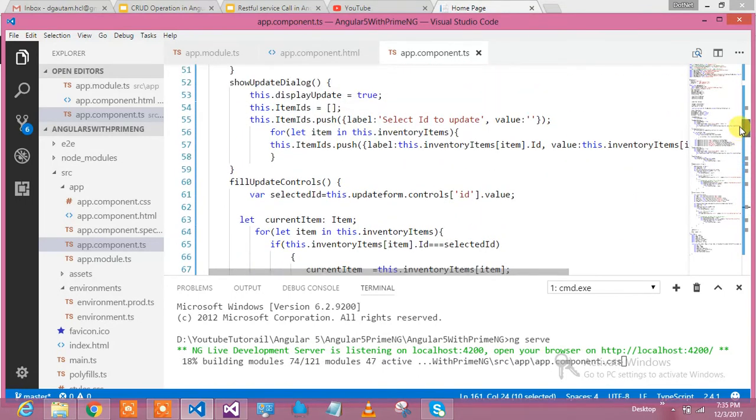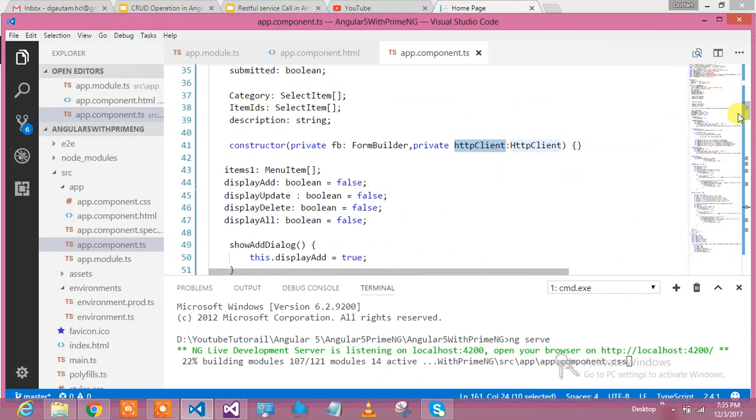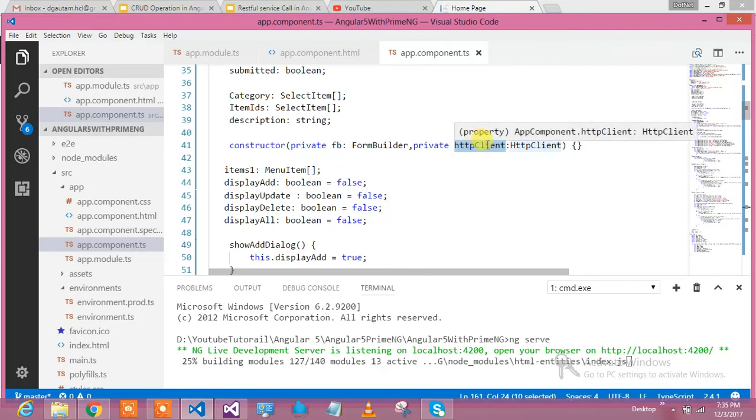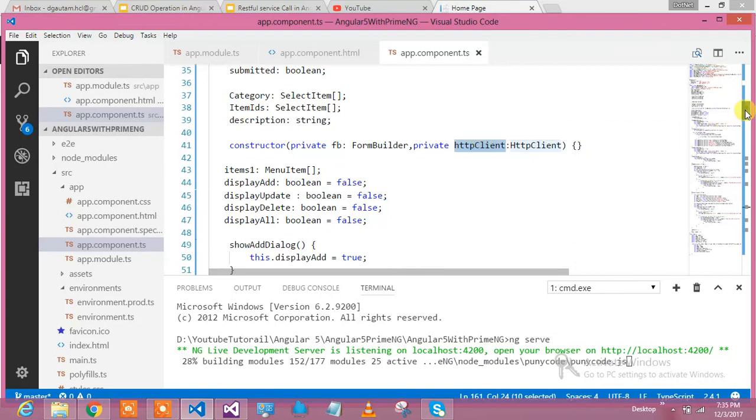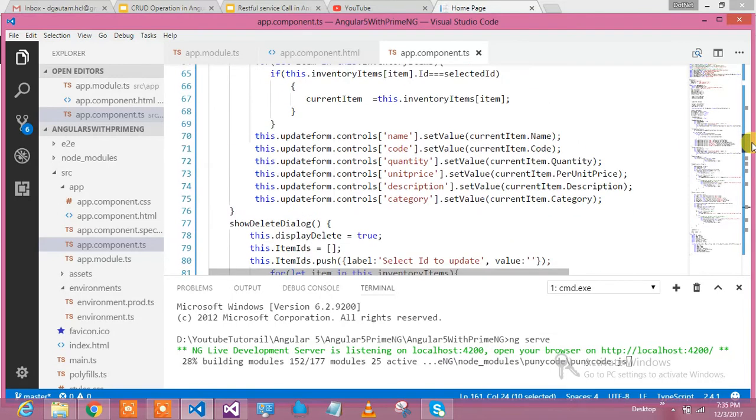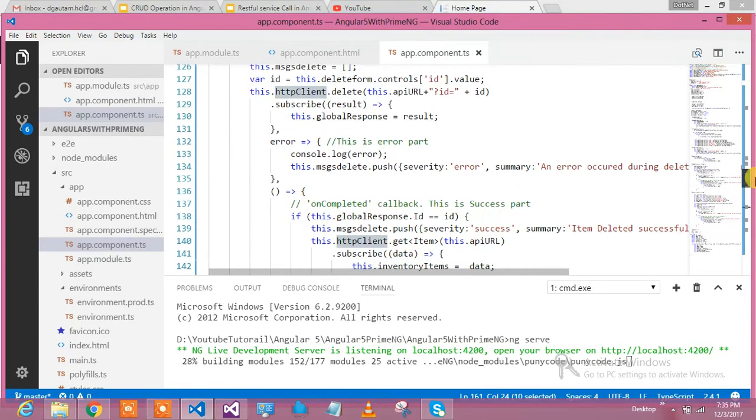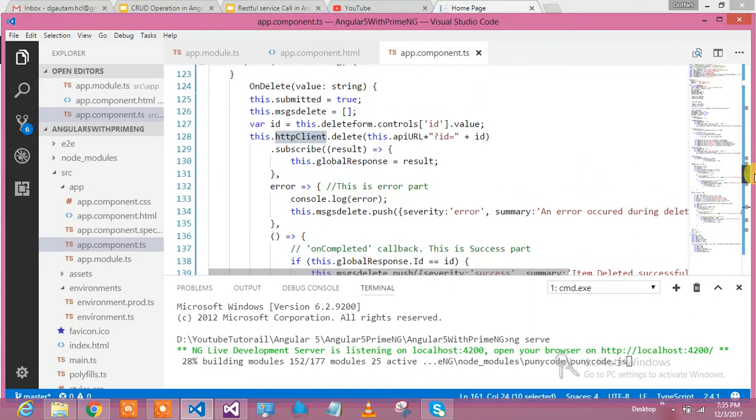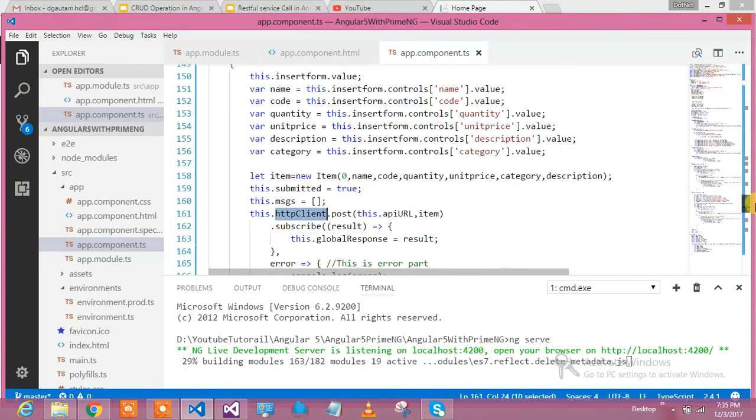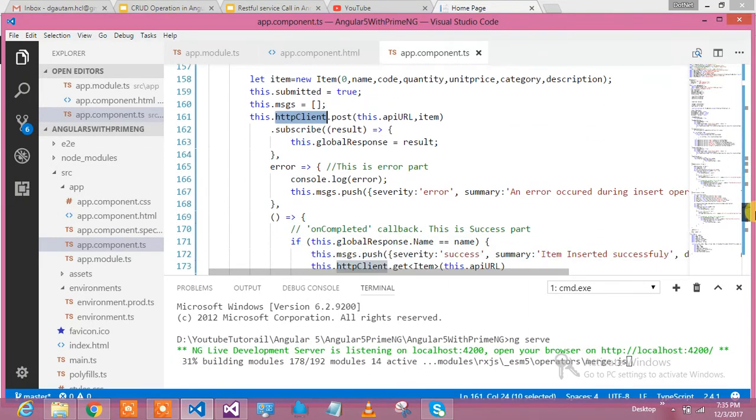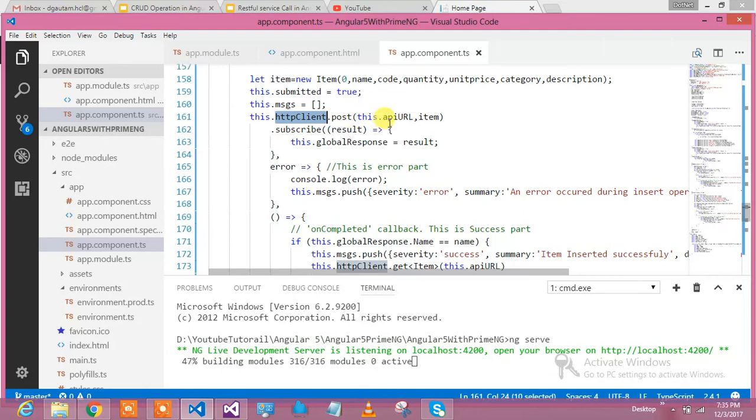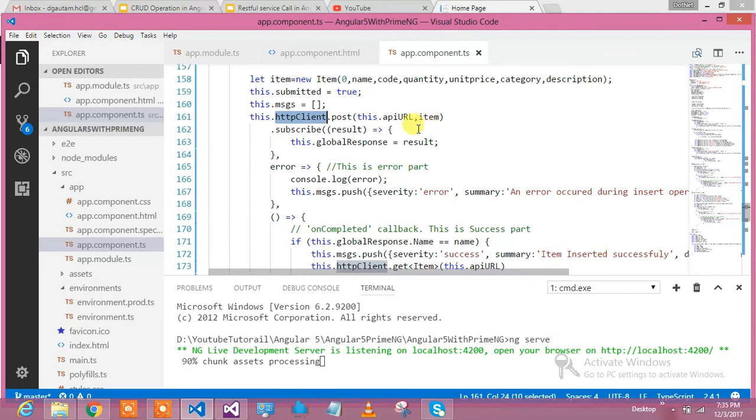This.httpClient, where does this come from? As I shown you in my constructor, we have injected HttpClient. This is the guy which is giving me the HTTP POST method. I call it by supplying apiURL, which is nothing but my inventory service URL. This is the item which I am supplying.